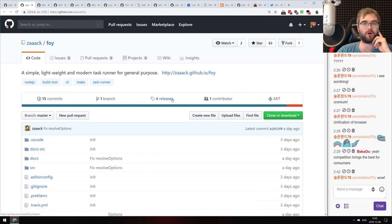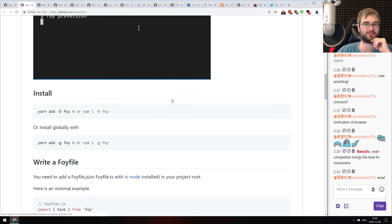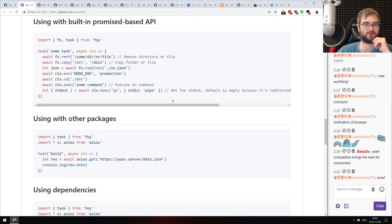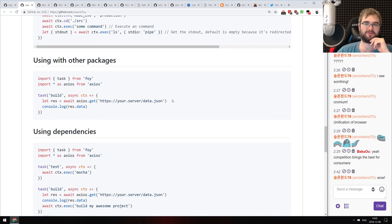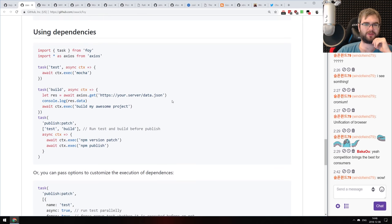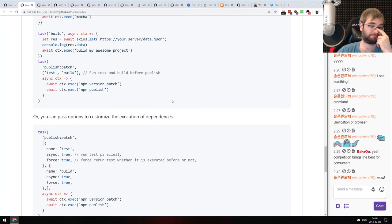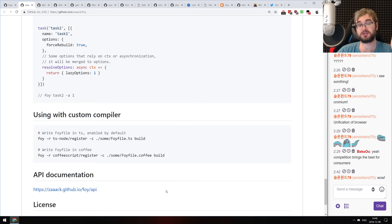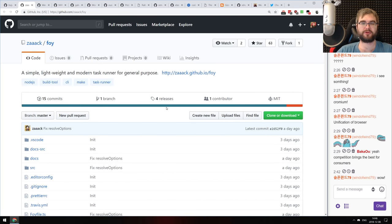Next: For.js, a simple, lightweight, and modern task runner for general purpose. Yet another task runner — I think it's been a few years since I've used any task runner aside from bundlers like Webpack. But if you're in need of a task runner, do check it out. This one looks quite nice and is written in TypeScript, which is always good.